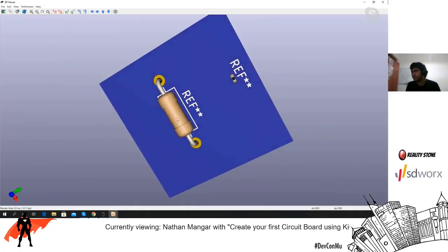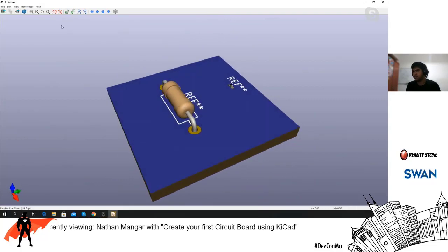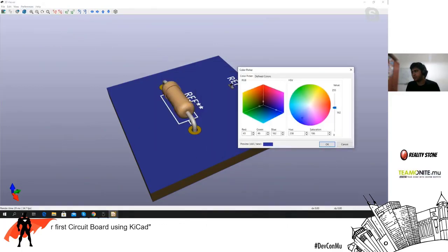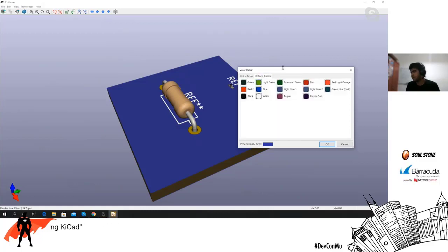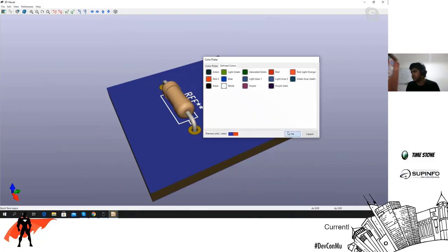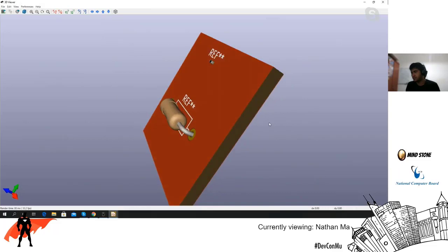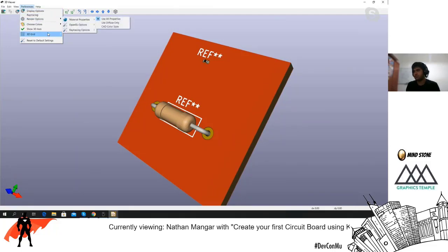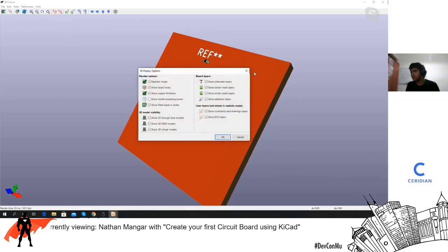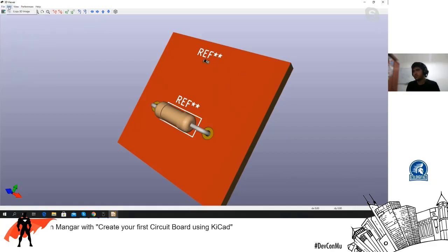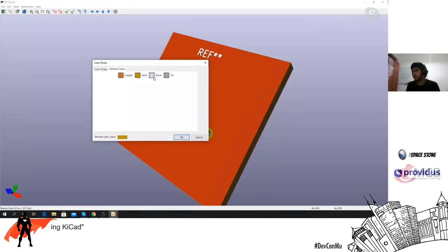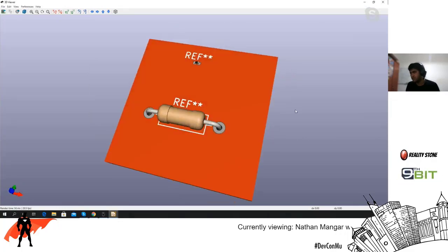In the 3D viewer you can also adjust the board color. You can adjust the solder mask color — that's the layer that gives the board its color. KiCad has some predefined colors; let's make this board red. You can also modify the surface finish — you can change it to tin or copper, or have your own custom color.